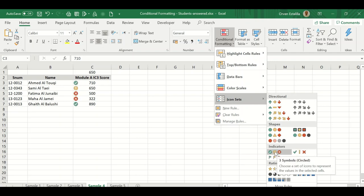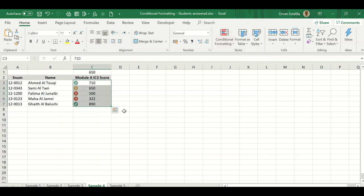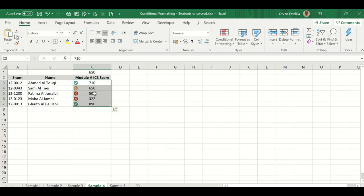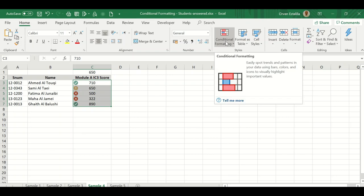There's already a symbol because there is a default. Since we want 650 to be passing, and those with 500 up to 649 are on warning with the exclamation point, and those below 500 will be X or in danger, critical.